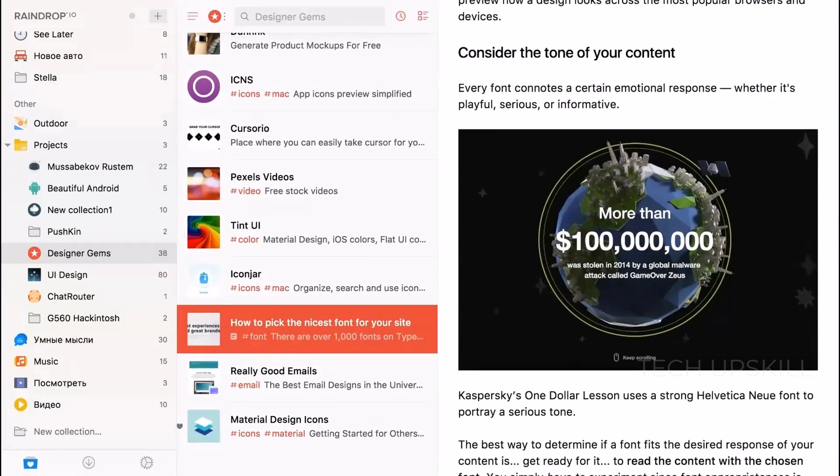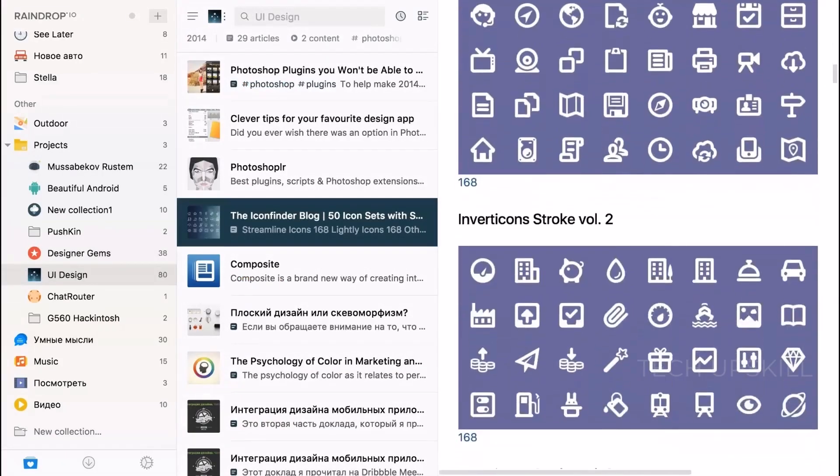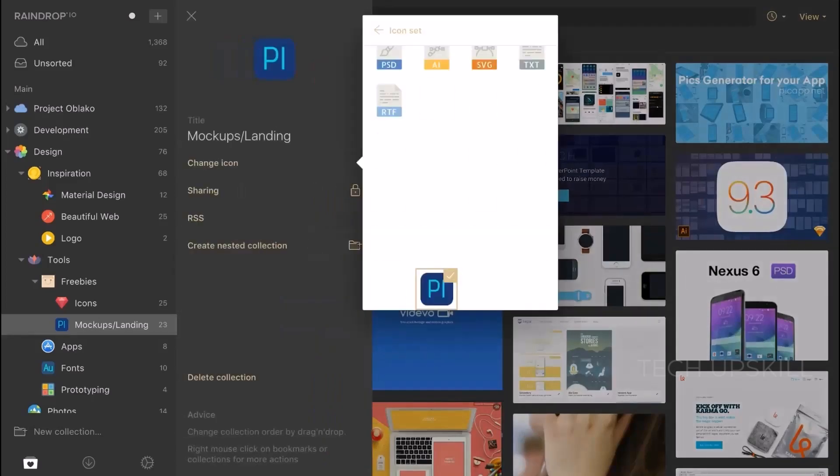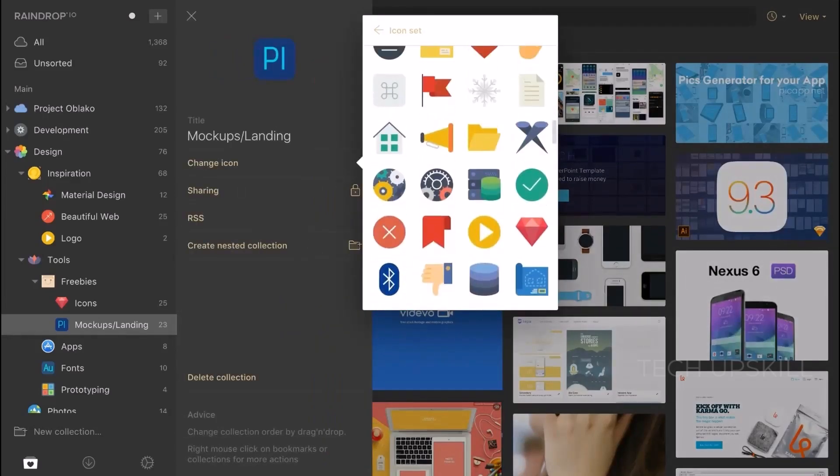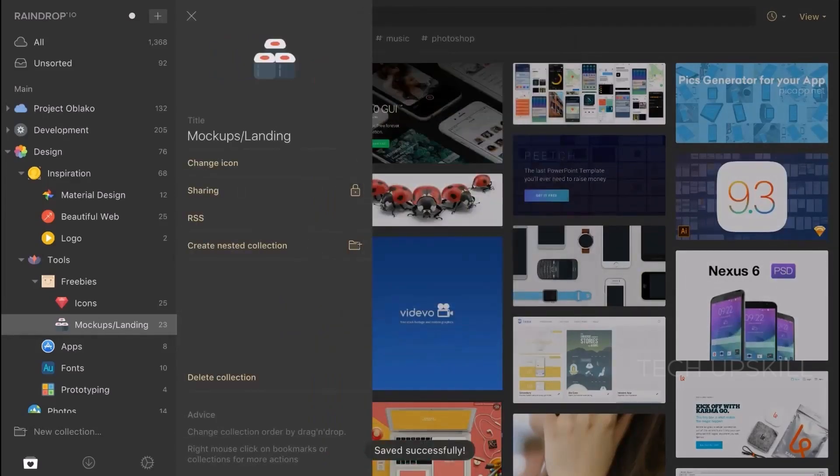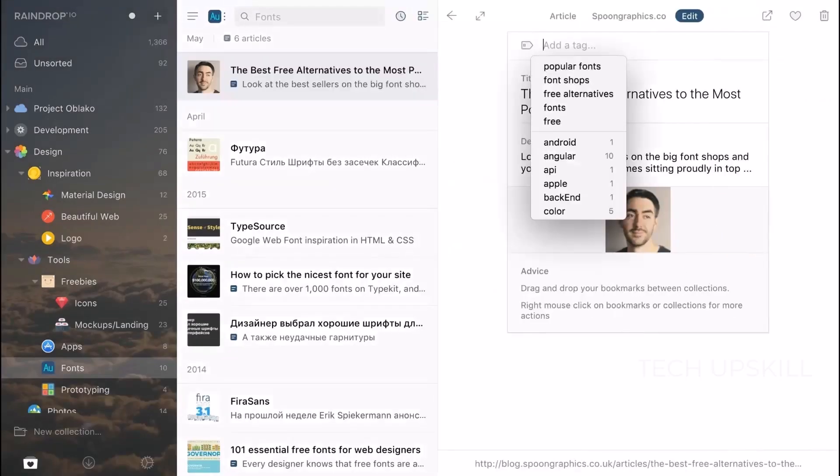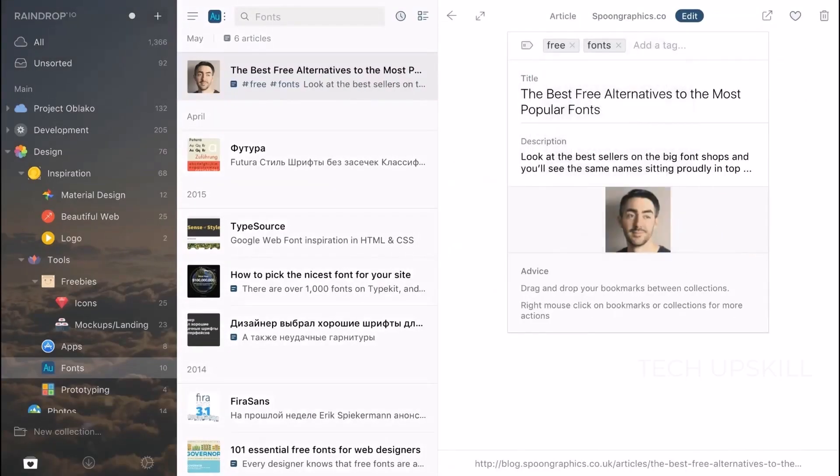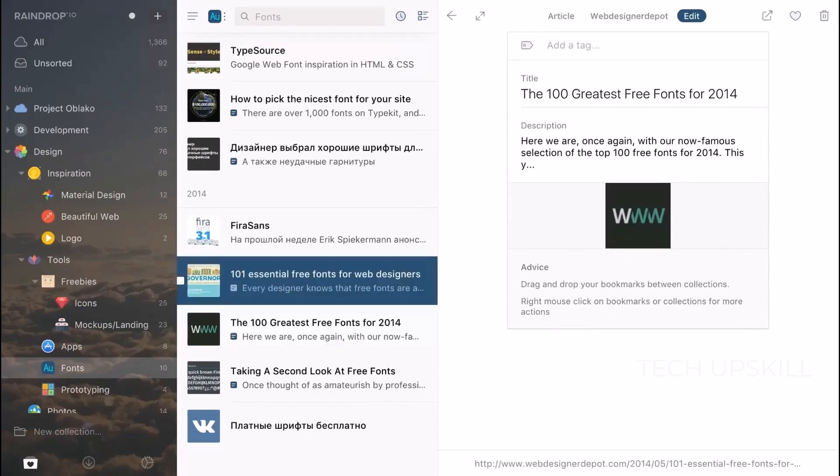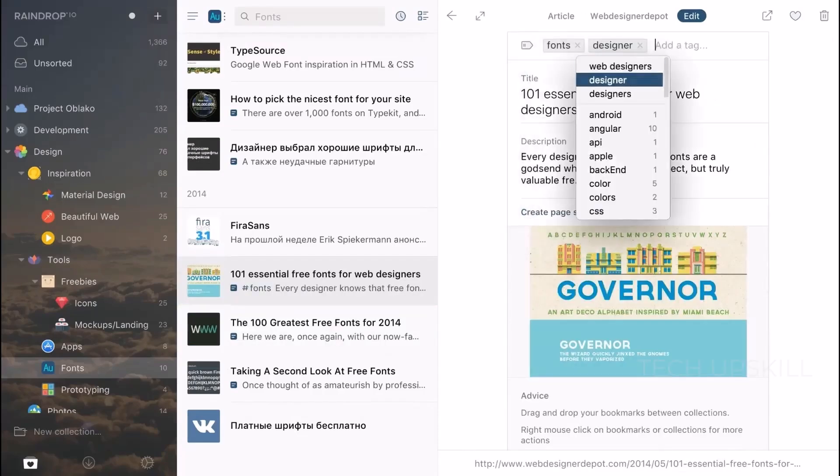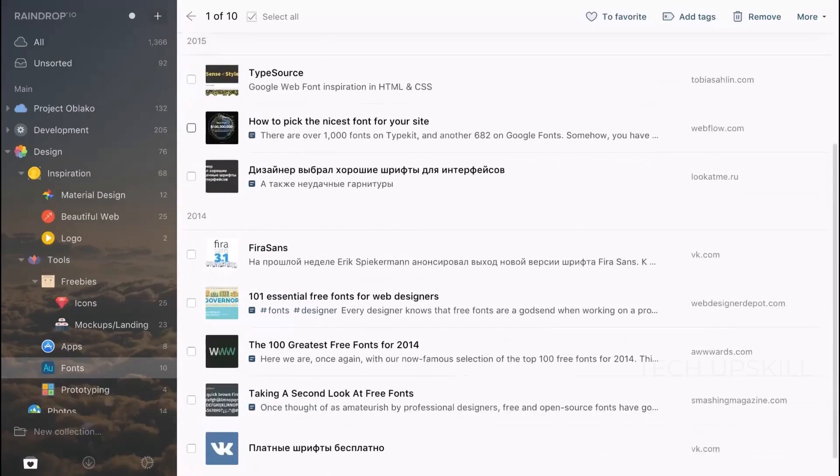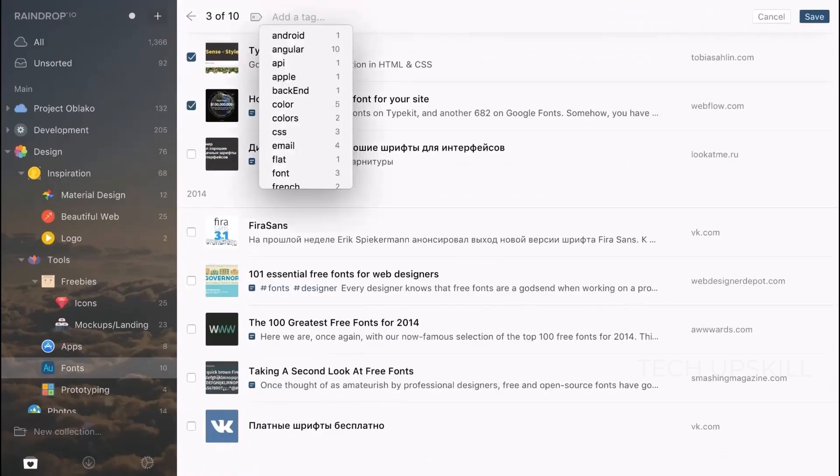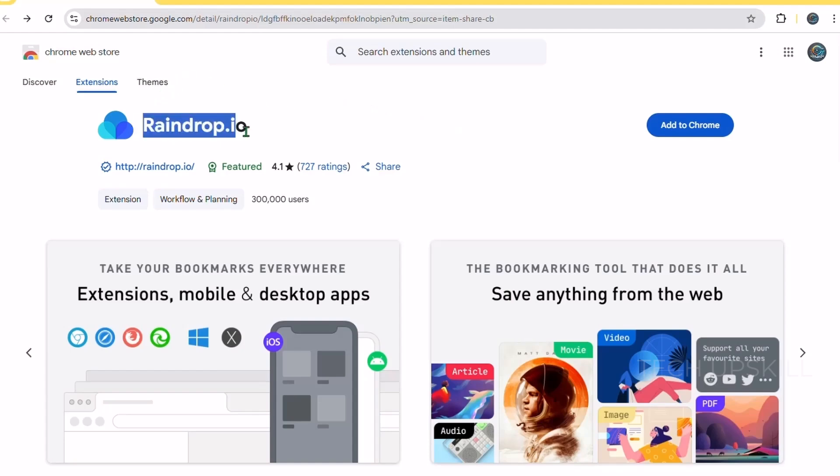Number seven, Raindrop.io. Raindrop.io is a powerful and visually appealing bookmark manager that helps you organize all your favorite web pages, articles, videos, and more in one easy-to-access place. Unlike the default Chrome bookmarks bar, Raindrop.io lets you save bookmarks with custom tags, collections, and descriptions, making it simple to categorize and find what you need quickly. You can even save entire webpages as screenshots or PDFs for offline viewing.